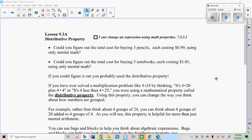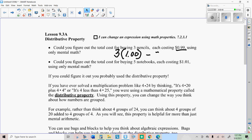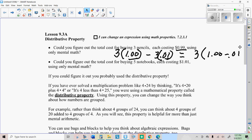You may know this already if you're good at mental math. If I was trying to find the total cost of buying three pencils, each costing $0.99, I could do that in my head. I would just do three times $1 and then subtract three times one cent. And I know that because $1 minus one cent is the same as $0.99. So it's really just $3 minus $0.03, which is $2.97.